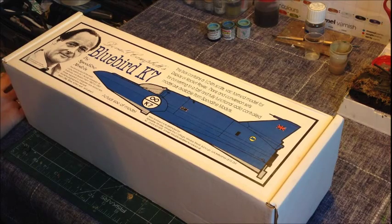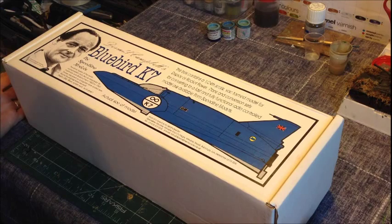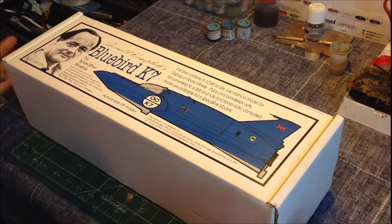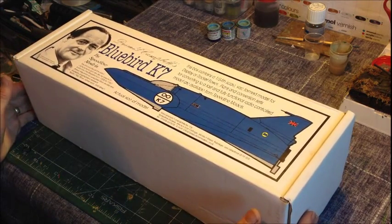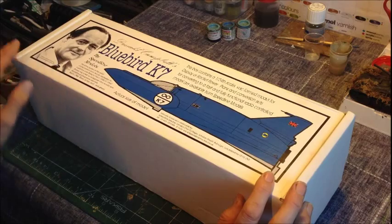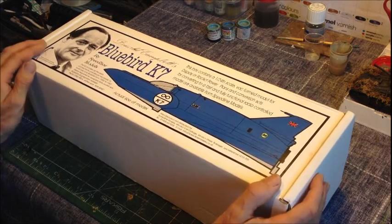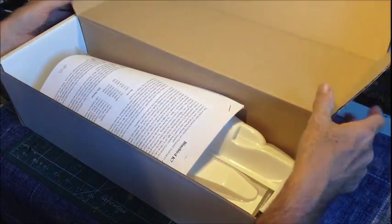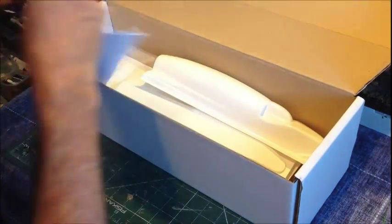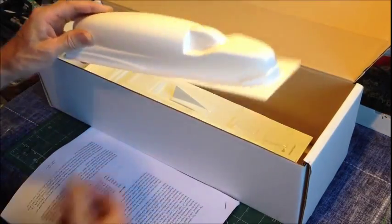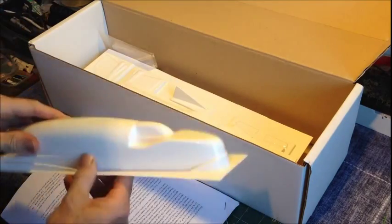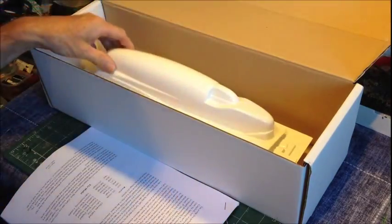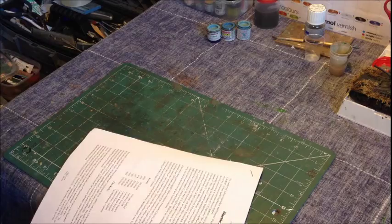We're going to have a look at it first and then in further videos we'll build the model itself and see how it turns out. First of all, the box. The box is quite large as you can see from the video. It's got an actual size drawing of the model itself on the front with a picture of the driver Donald himself. This is a vac form kit which means the parts are all vac formed through molds, and looking at them, nice sharp, quite substantial parts.